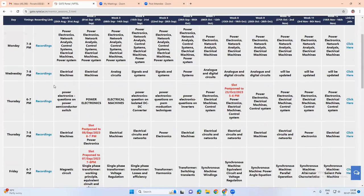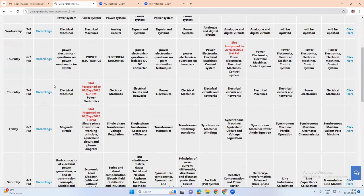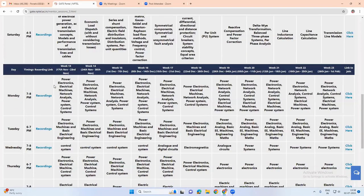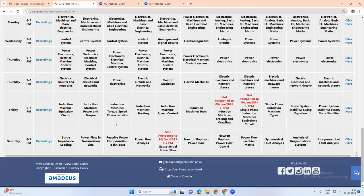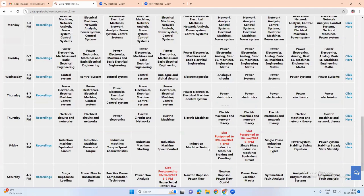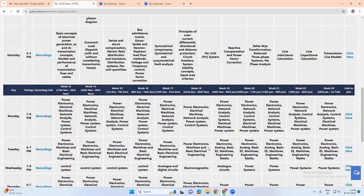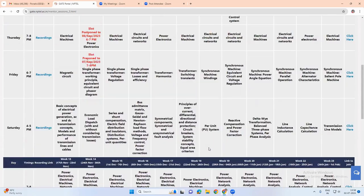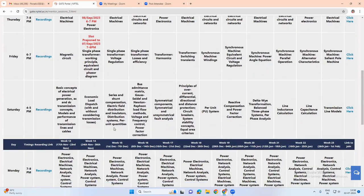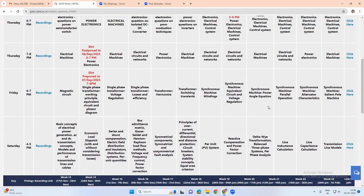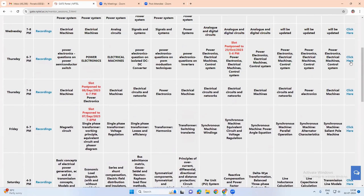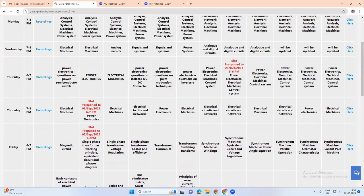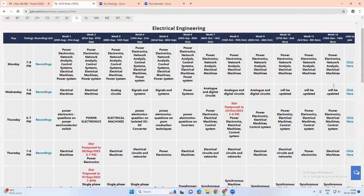For example, these are all the mentoring sessions which were done for the EE paper. So for each and every subject, they have conducted mentoring sessions. All the sessions are provided with a link. Using this link, we can join the live mentoring sessions.